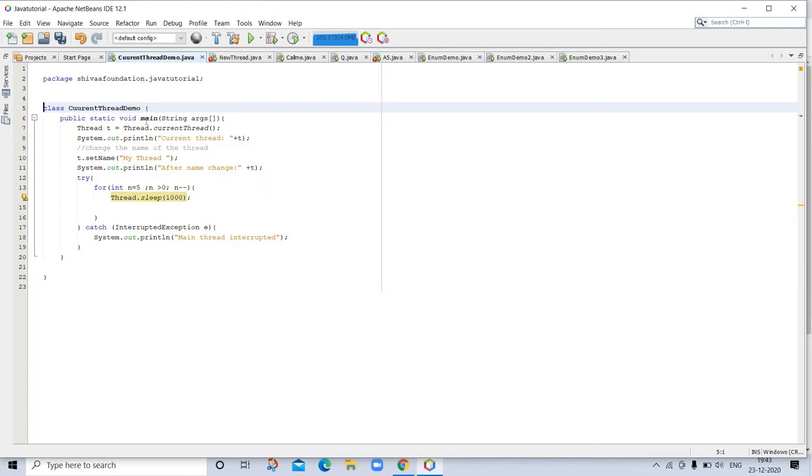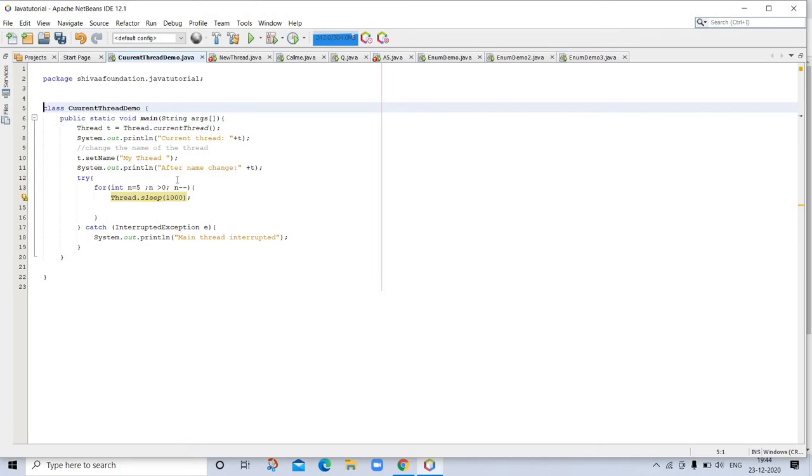This is class CurrentThreadDemo, public static void main. This changes the name of the thread. For changing the name of the thread, we are using t.setName("My Thread"). Then System.out for printing. We are using try for exception monitoring and catch InterruptedException.